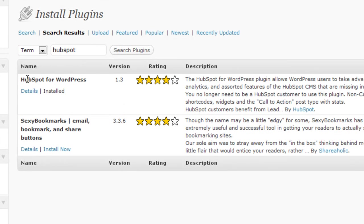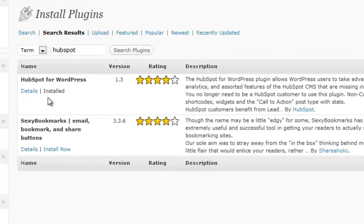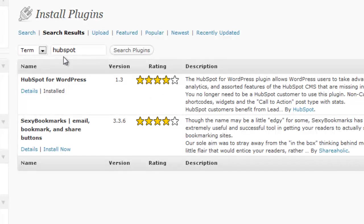So here is the HubSpot WordPress plugin by HubSpot, and you just want to go ahead and click Install Now. I've already installed it, so that button's not there for me, and then it'll take you to a page where you just click Activate Plugin.